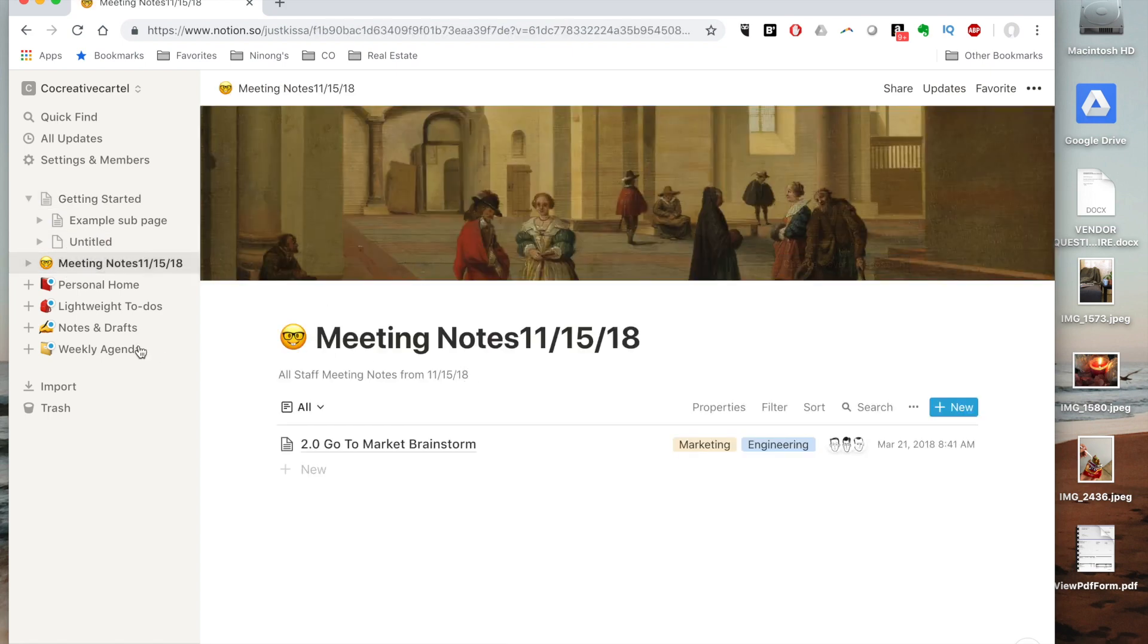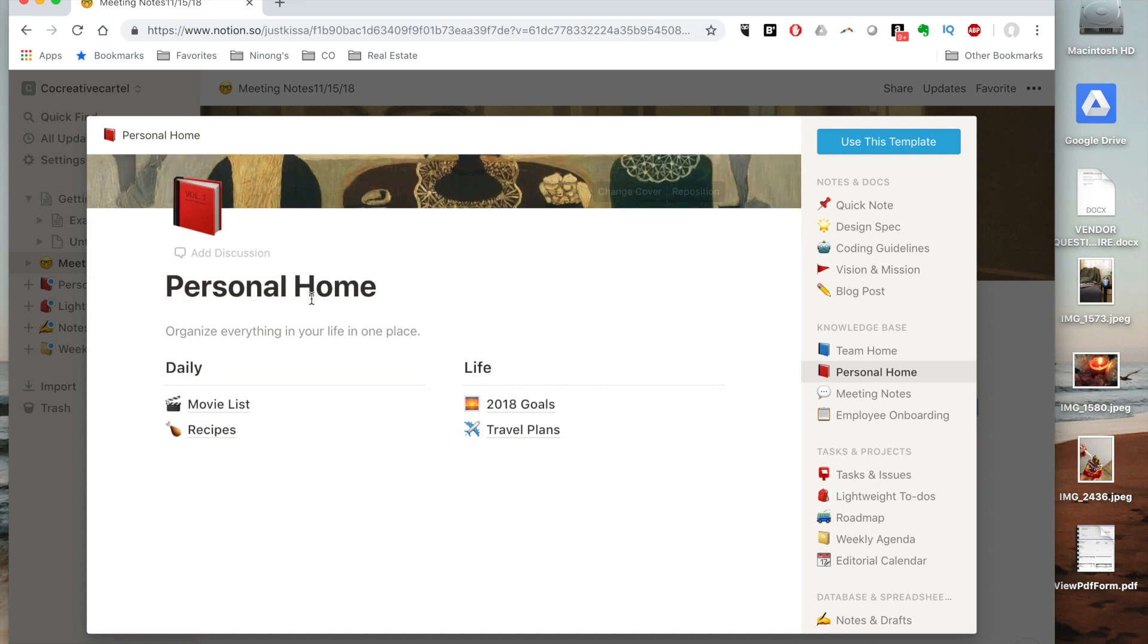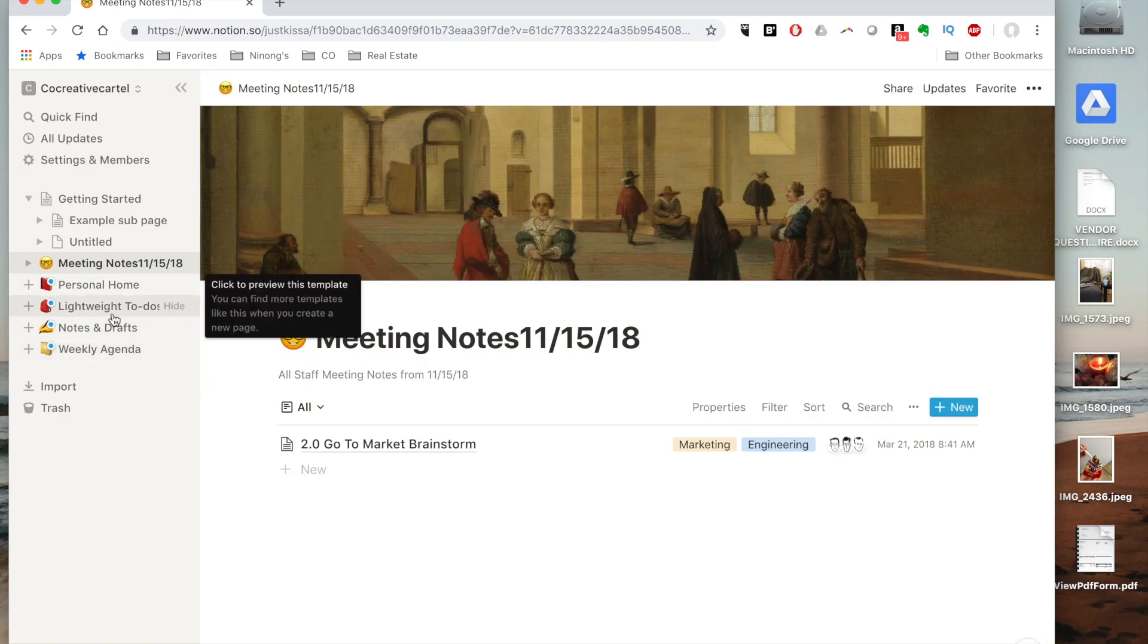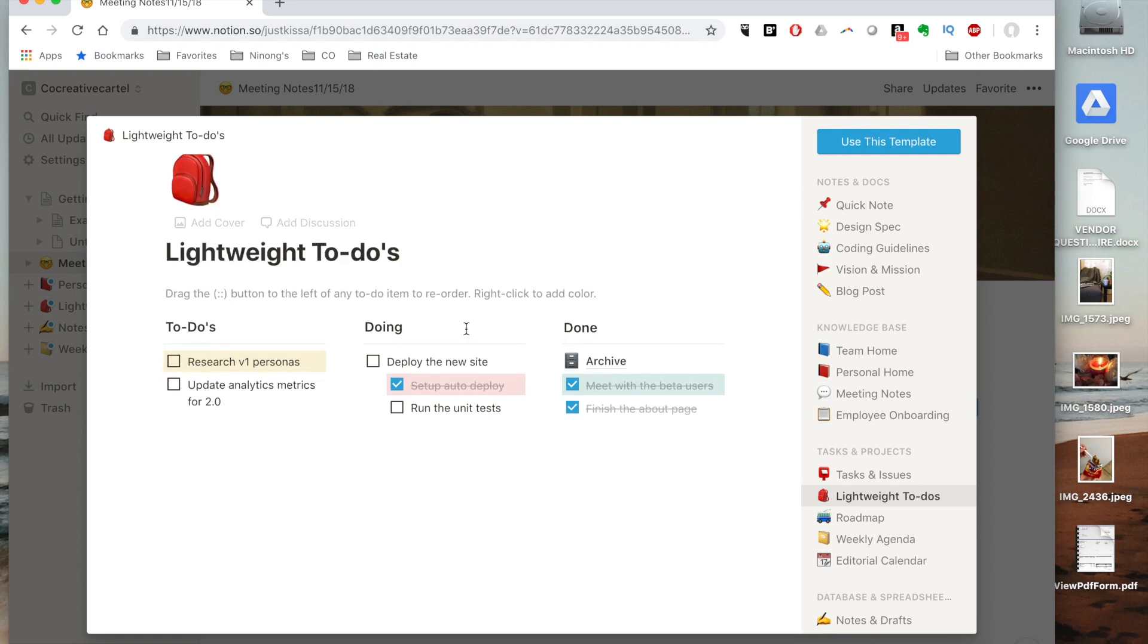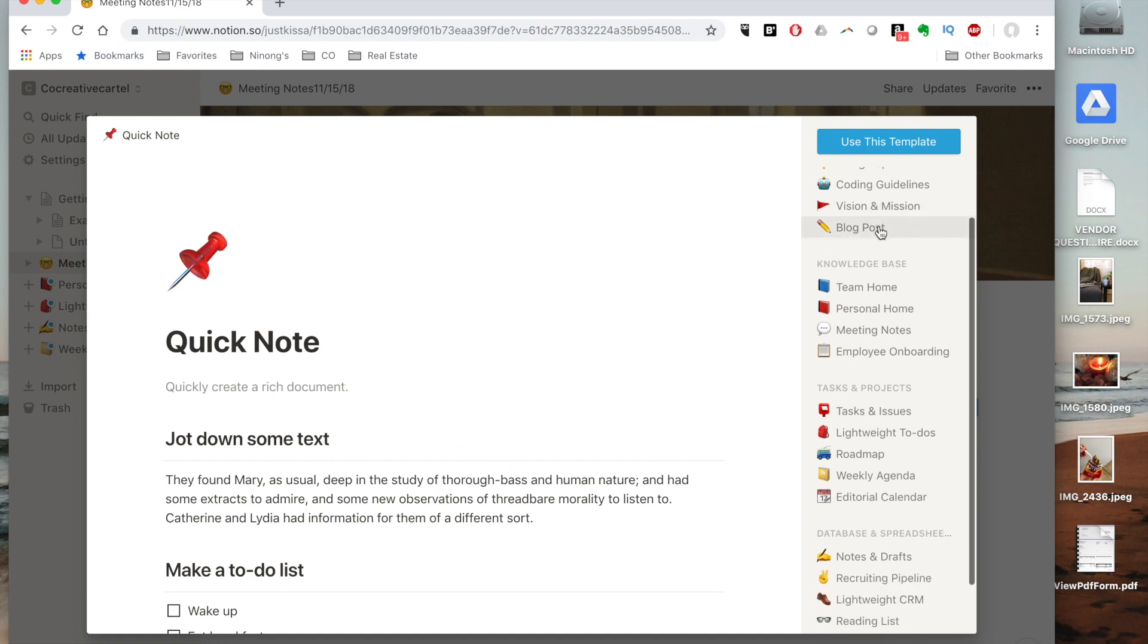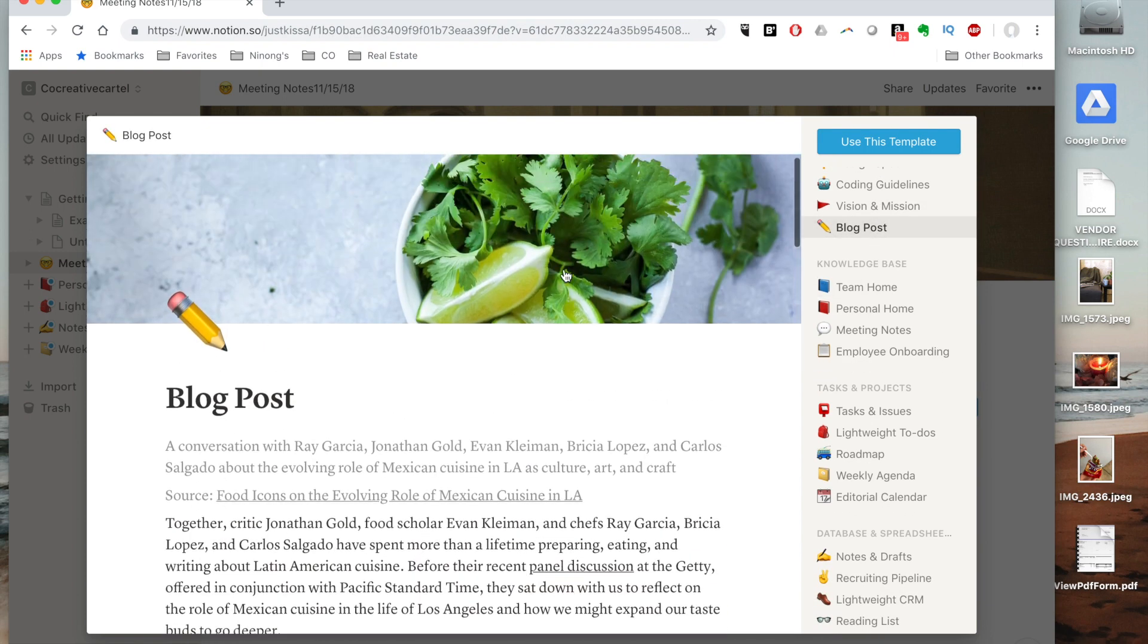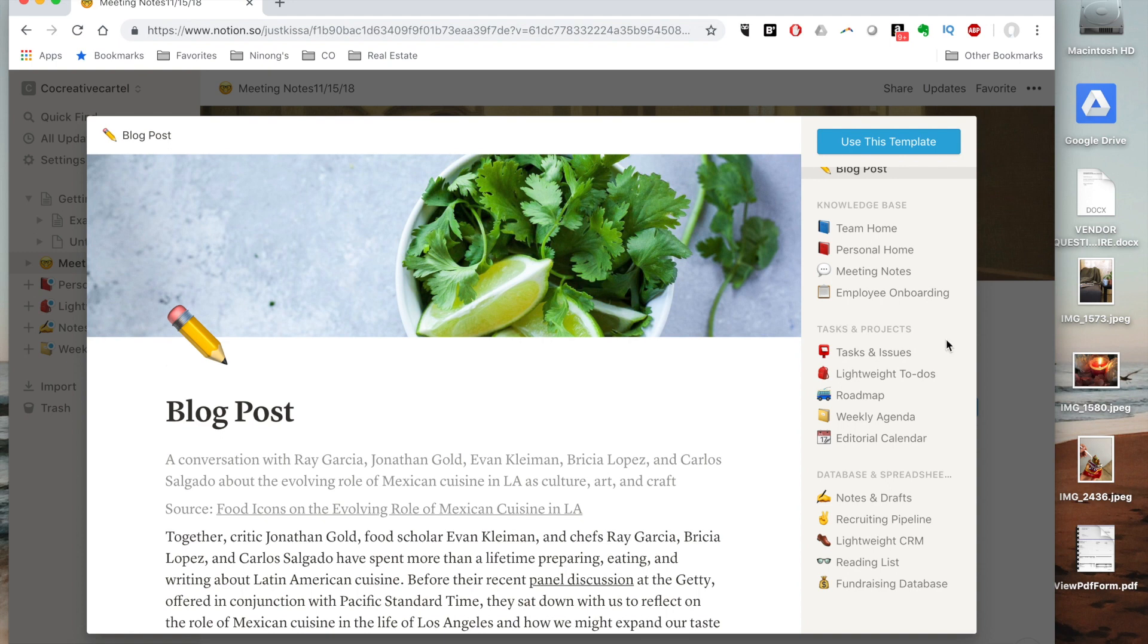It also shows you a few templates that they have. They have meeting notes, they have a personal home which I integrated for my account, lightweight to-do's. They have different templates that you can use, for example a quick note, a blog post, and all kinds of things.